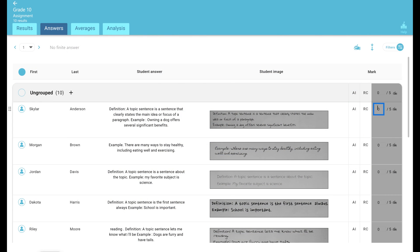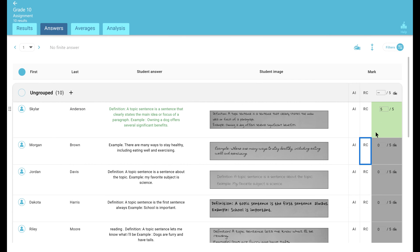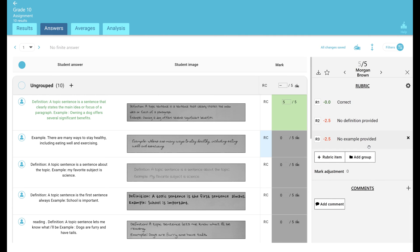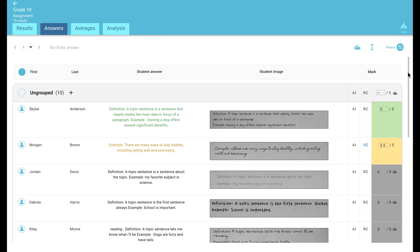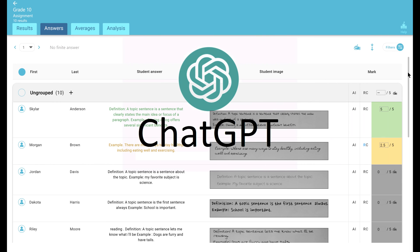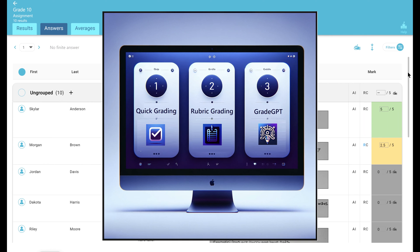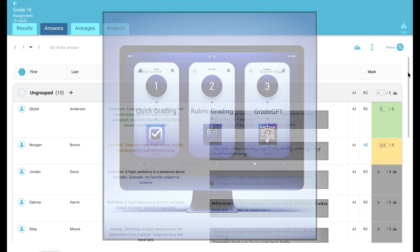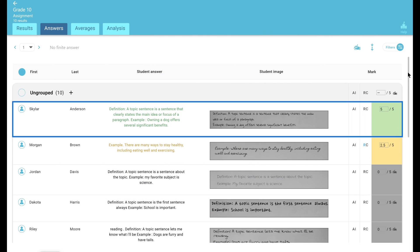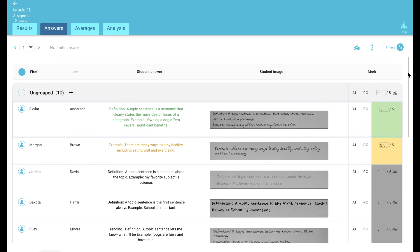quick grade them, two, you can use our powerful rubric tool, three, you can use our Grade GPT AI grading tool which is built on ChatGPT and specialized for grading. As usual, you can use any of those three methods to grade one answer at a time or as an entire batch.